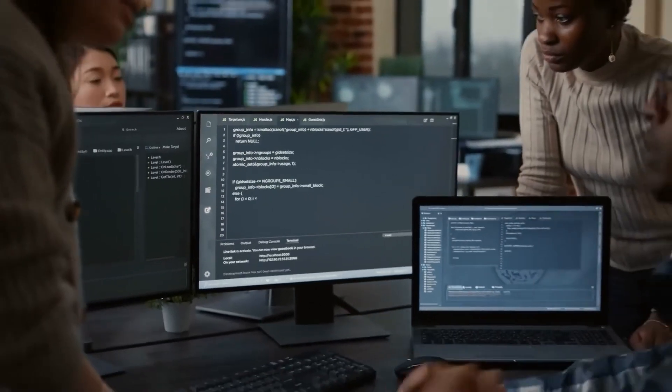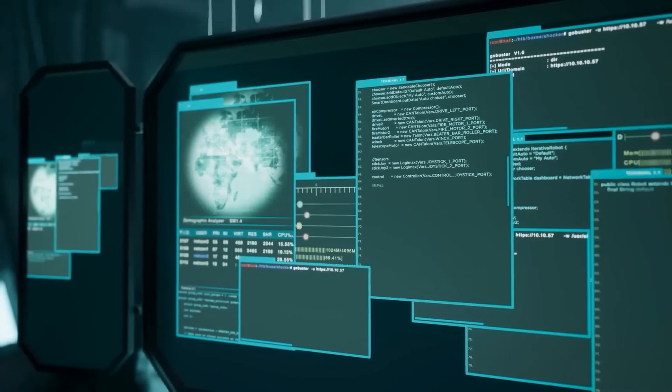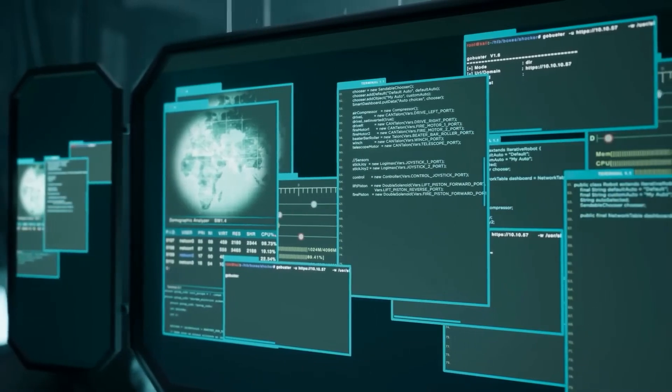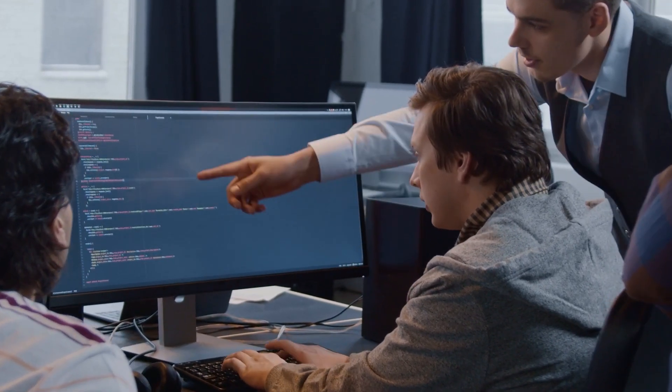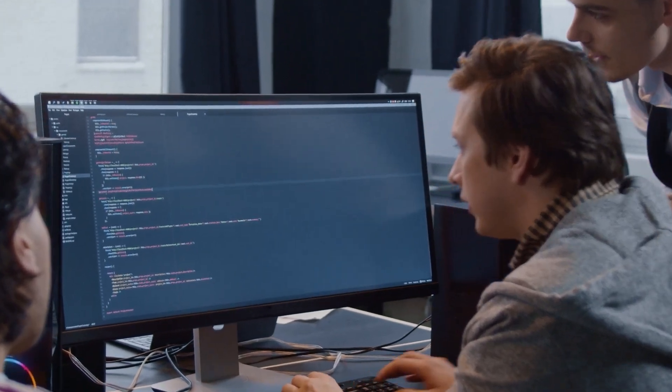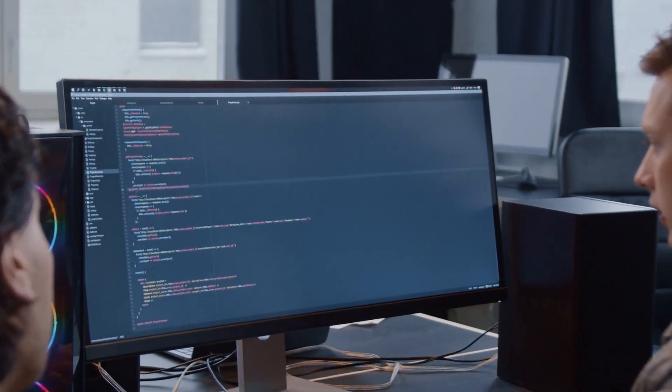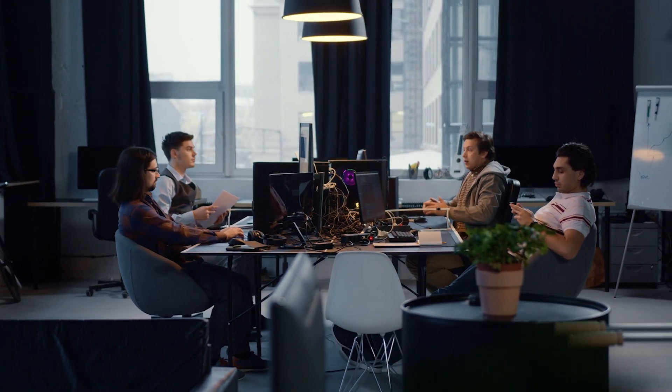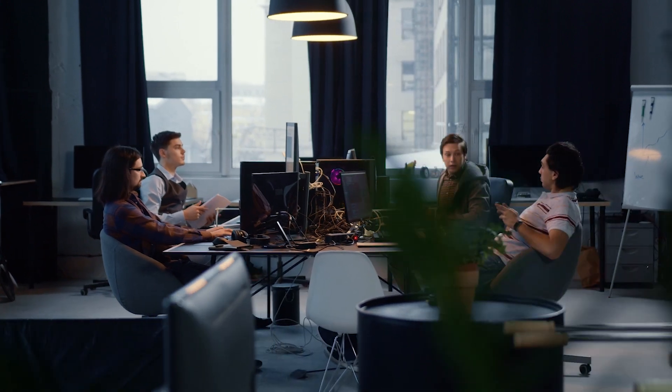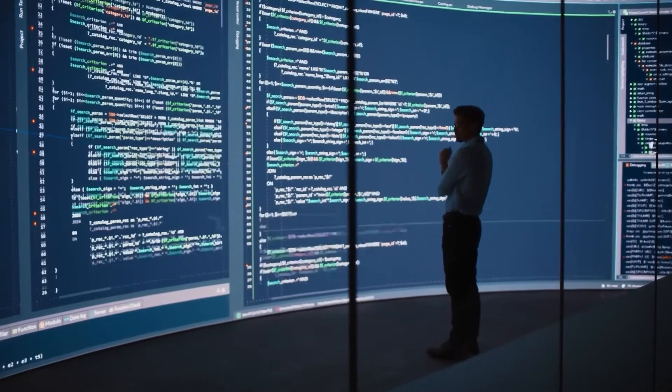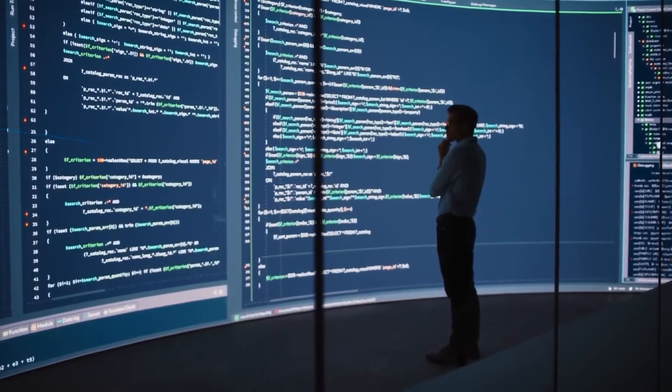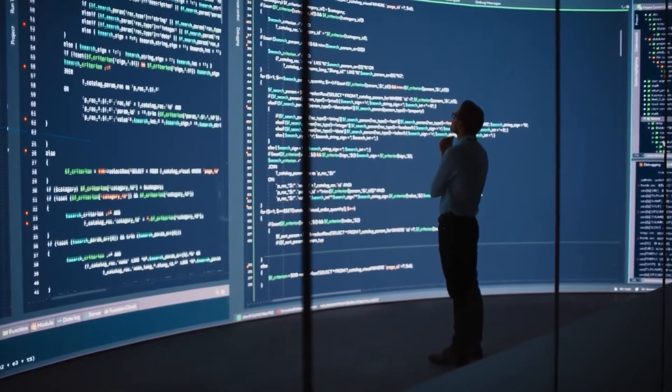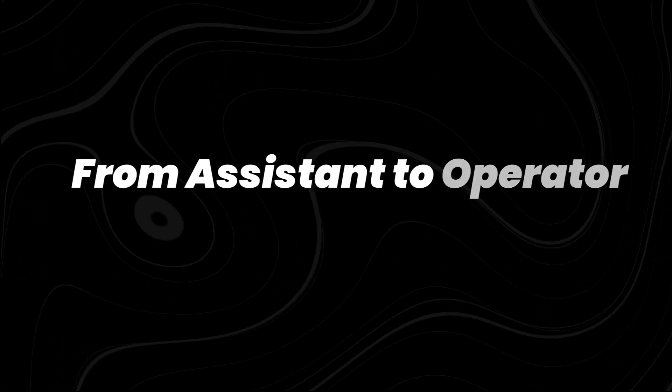It introduces a model where the user no longer has to execute every click or input manually. Instead, the AI can carry out instructions and navigate complex interfaces, potentially transforming how people interact with digital systems across industries, from assistant to operator.